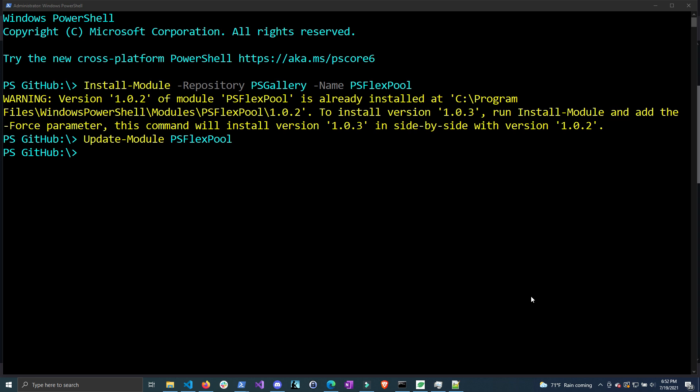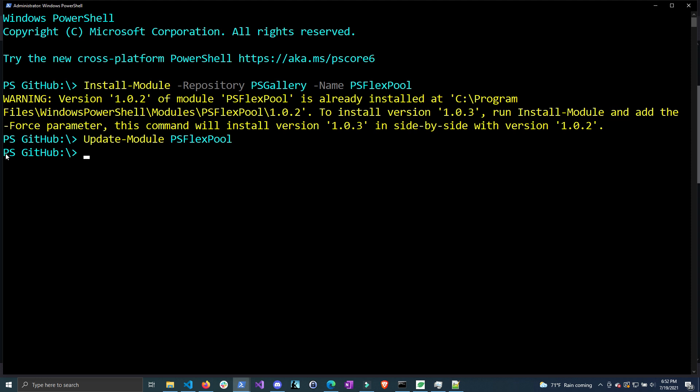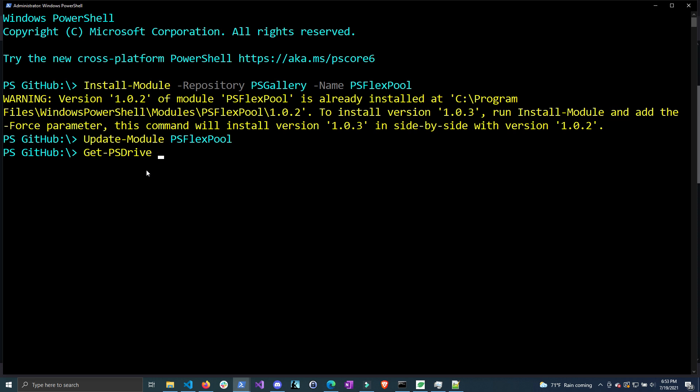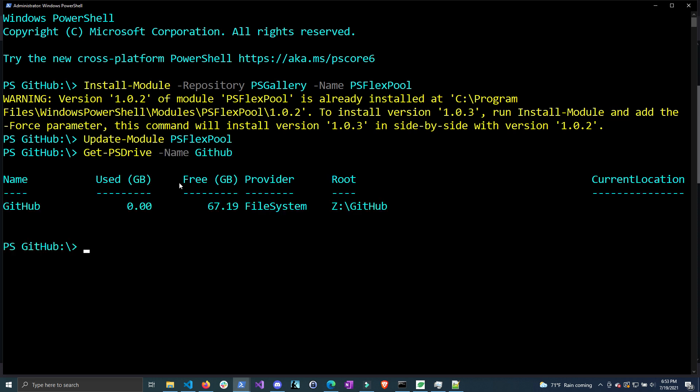I went ahead and updated the module to the newest version. Before we move on, a lot of people ask me how do you get to the PS GitHub. This is something you don't need to worry about - this is just a drive mapped to a file location on my computer. If I do Get-PSDrive -Name GitHub, you can see it's a file directory called Z:\GitHub where I keep all my modules and scripts. You can just ignore this - I have a lot of people asking about that in the comments.